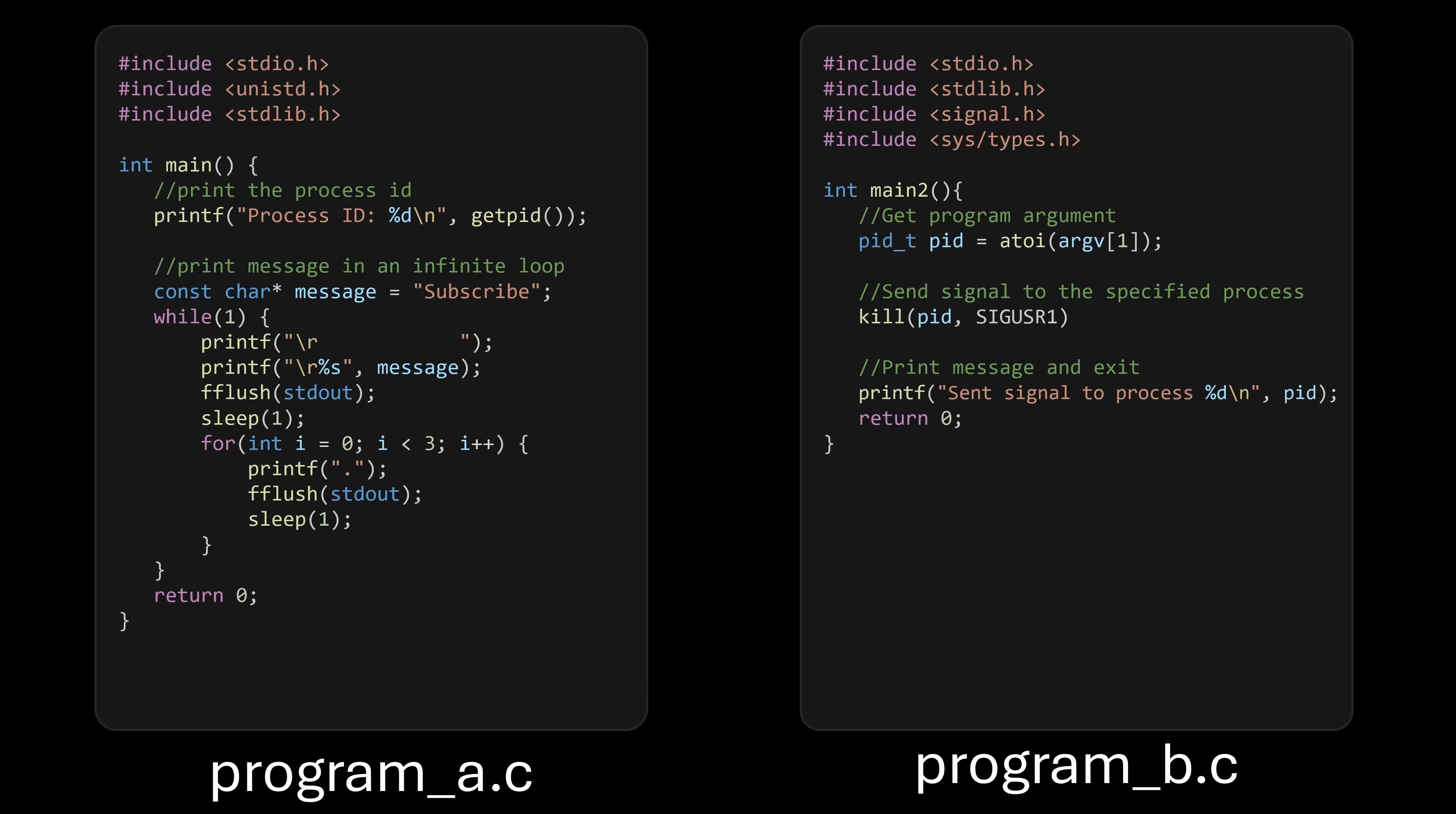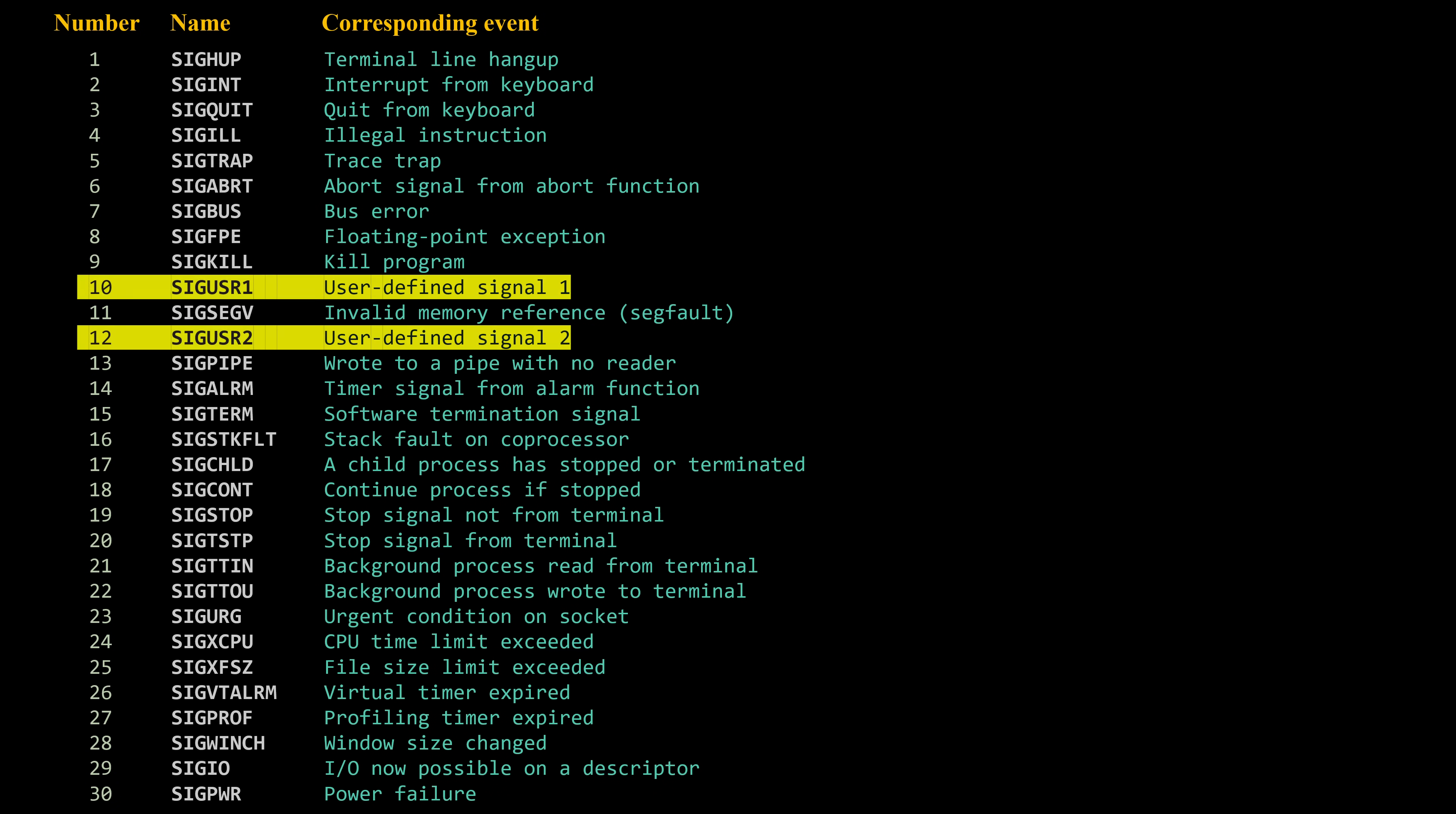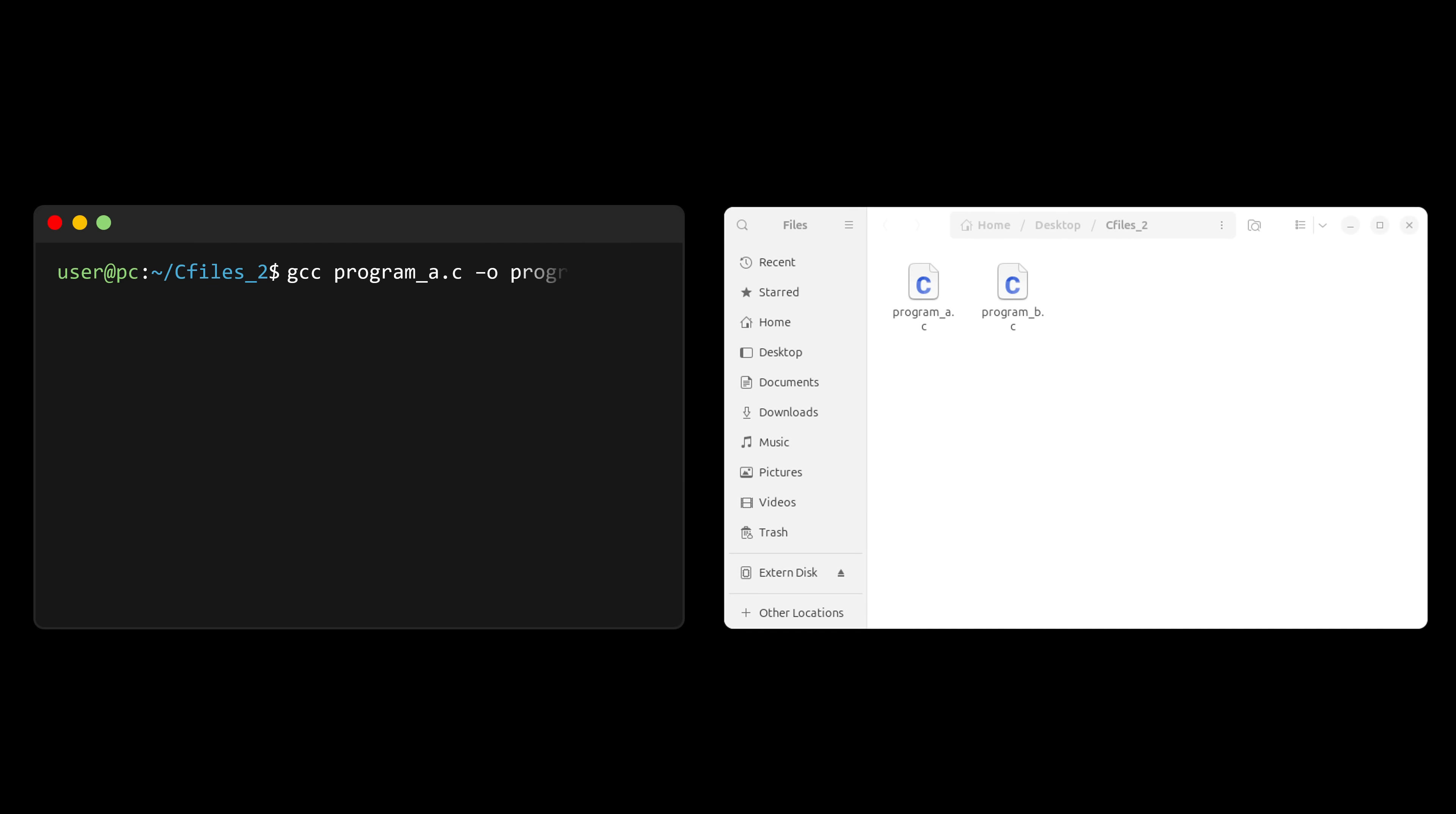Note that the signal that program B is sending to program A is called SIG USR1. This is just one of two generic signals that can be assigned any purpose by the programmer. If I compile and run program A, you'll see it prints its own process ID and then continuously modifies the text on the screen in its infinite loop, as expected.